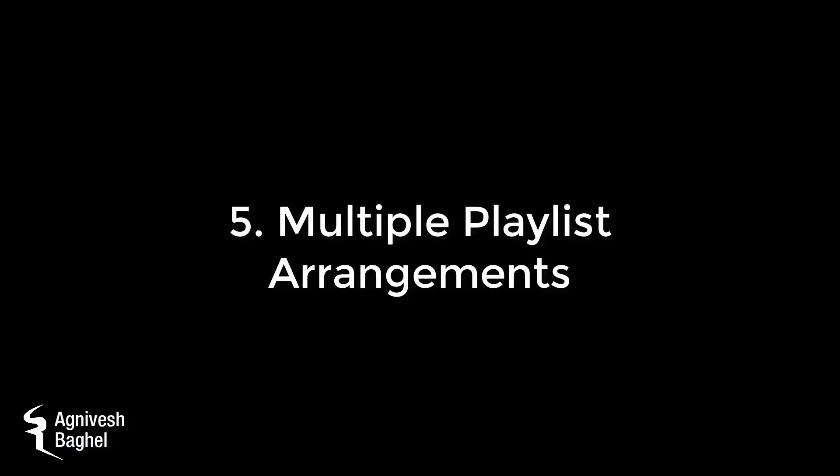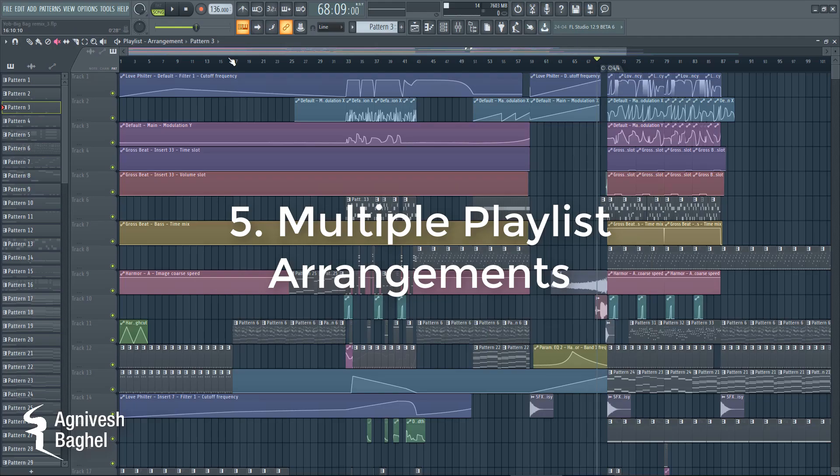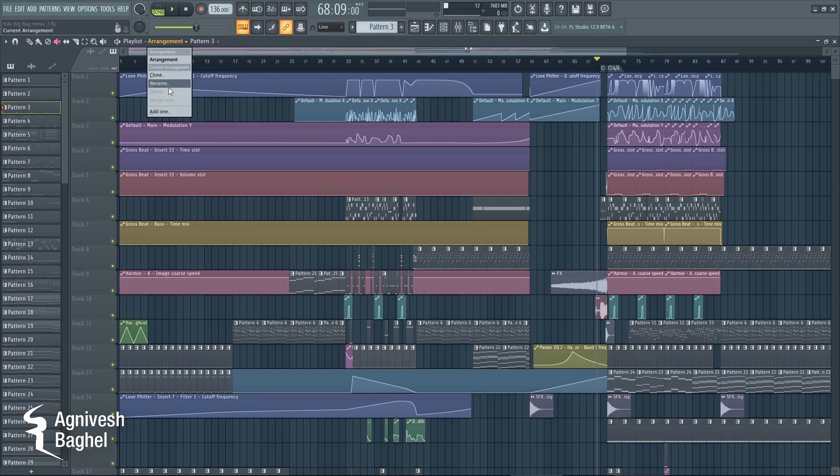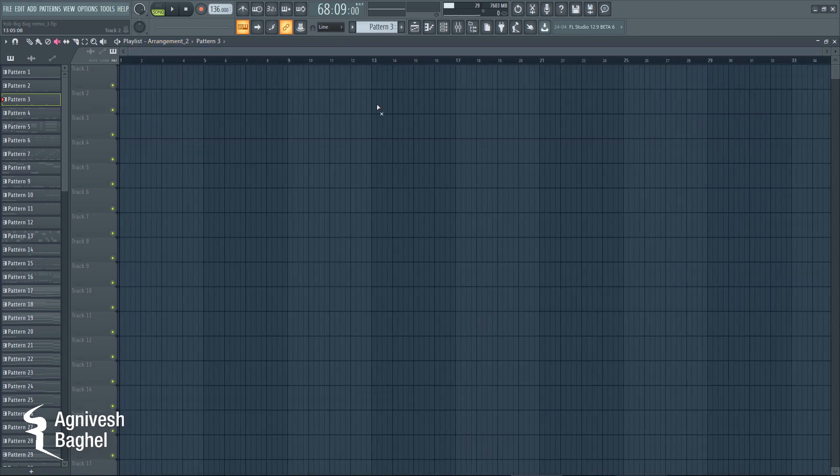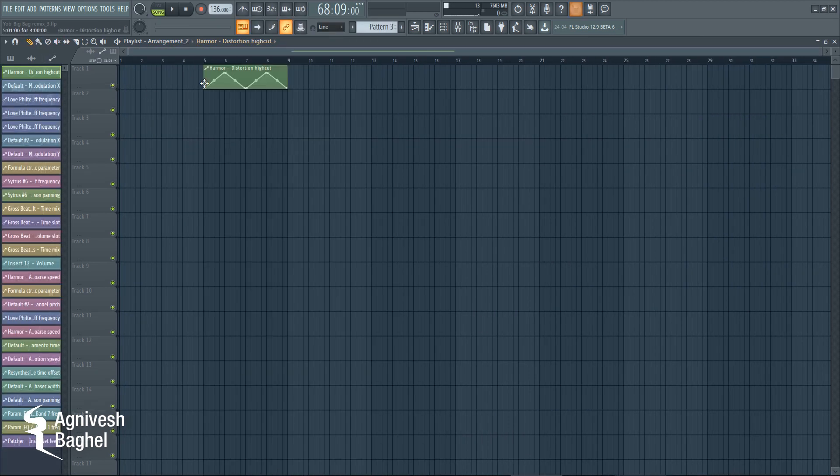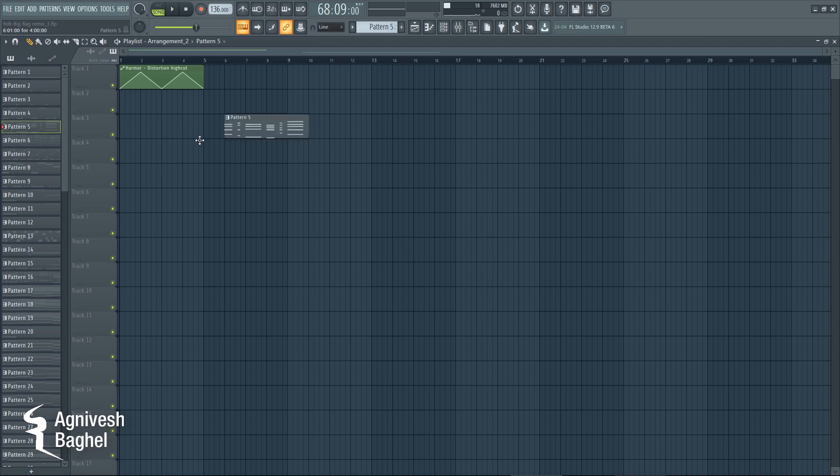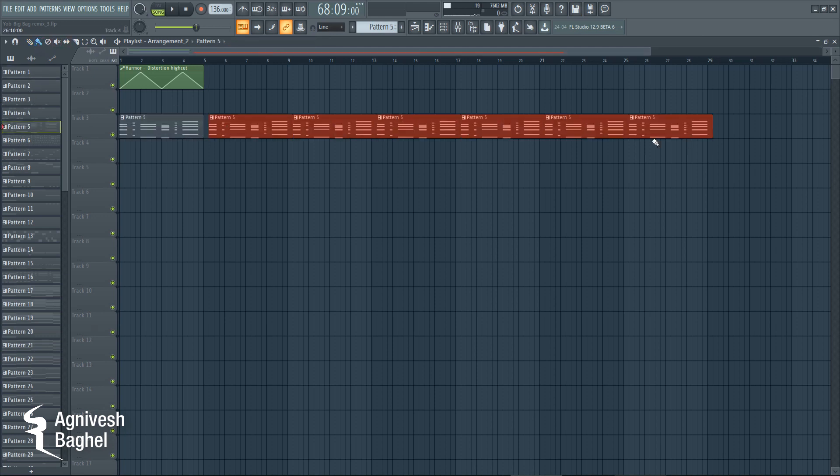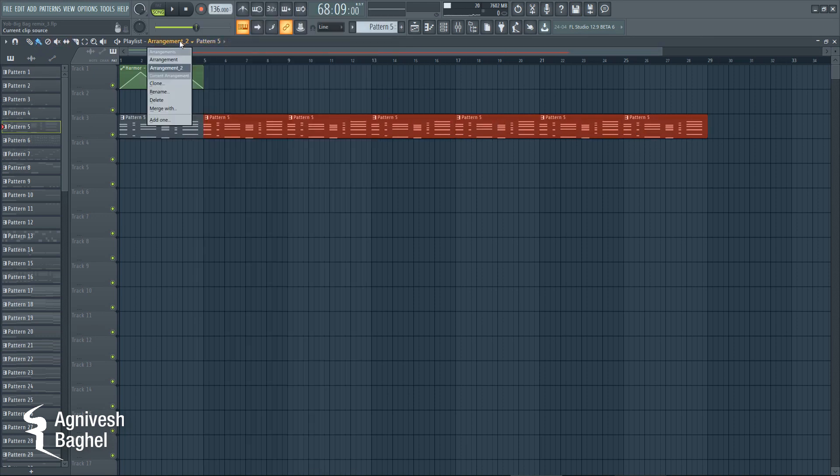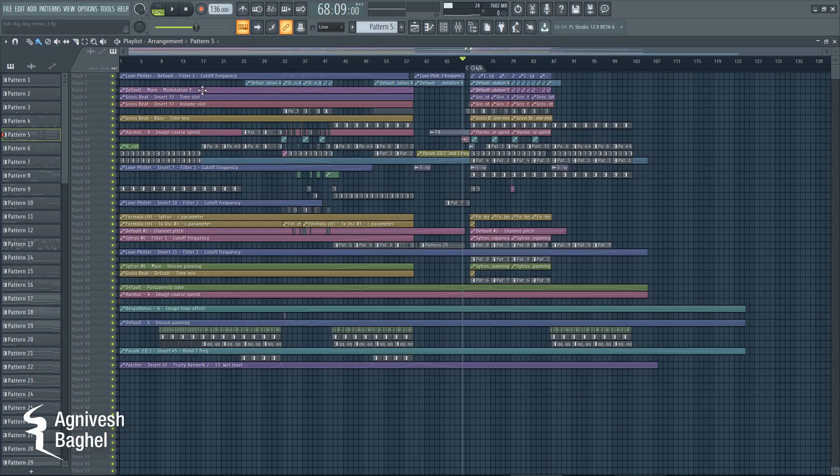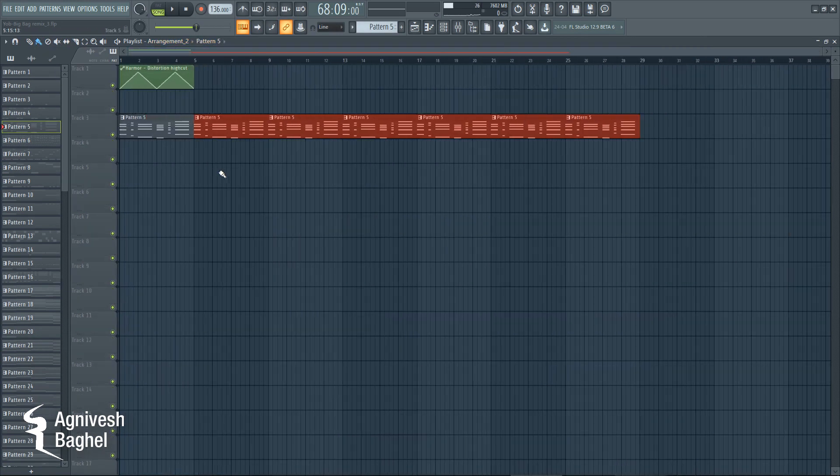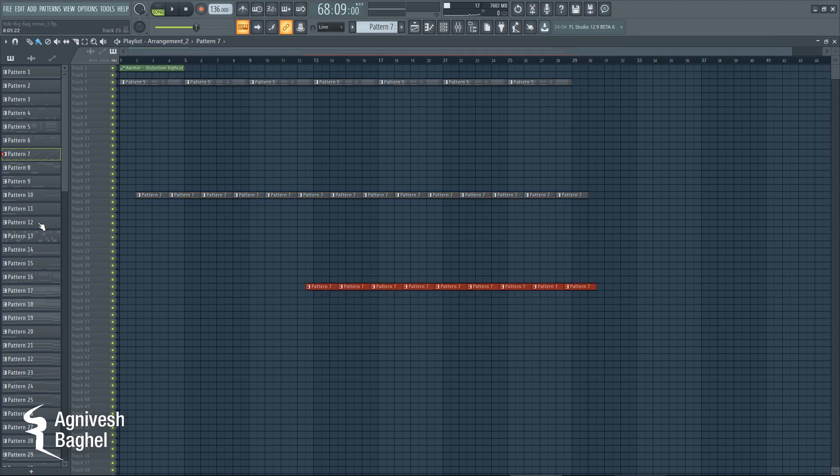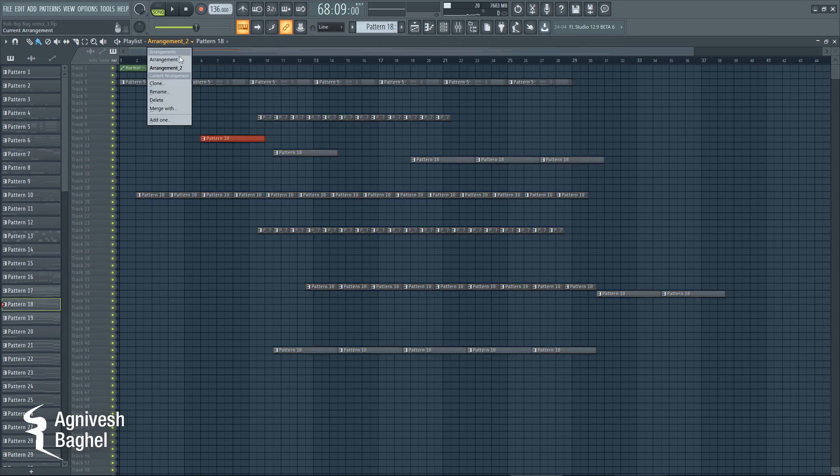Number 5: Multiple Playlist Arrangements. This new feature will allow us to create multiple arrangements on the playlist. It will be helpful for sound designing, experimenting with new ideas, and if we want to create multiple versions of a song.